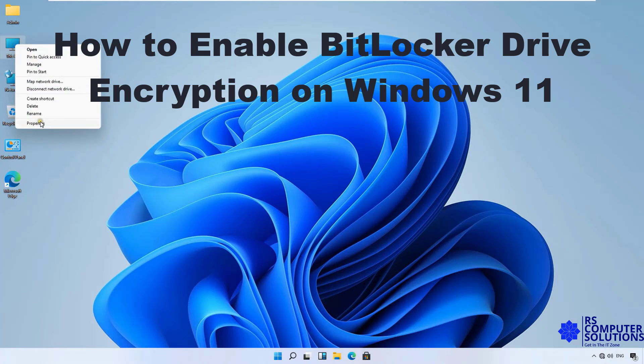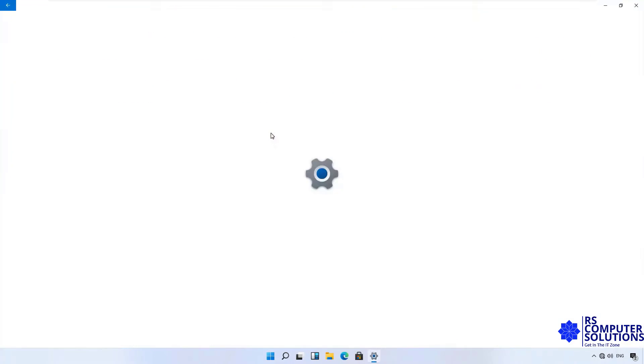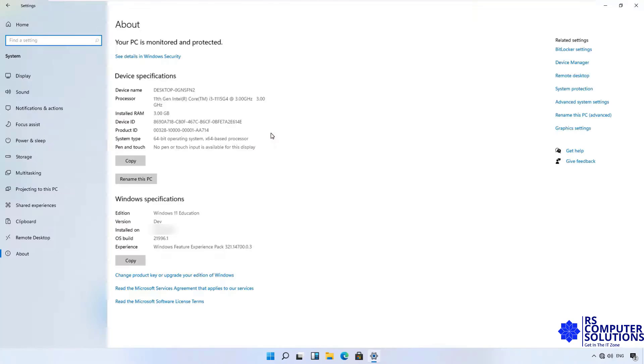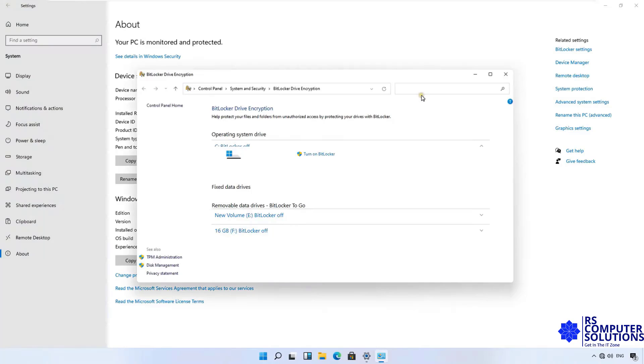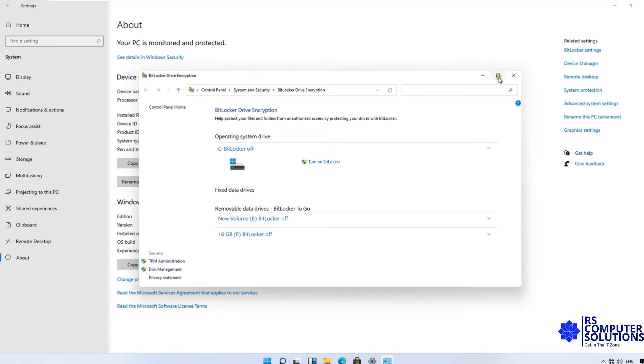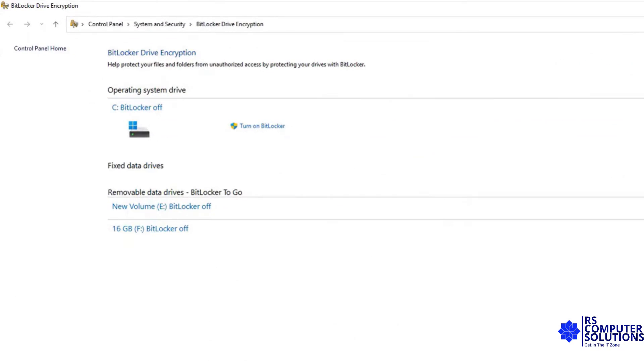Right-click on this PC and select Properties. Click on BitLocker Settings. Let's maximize it.